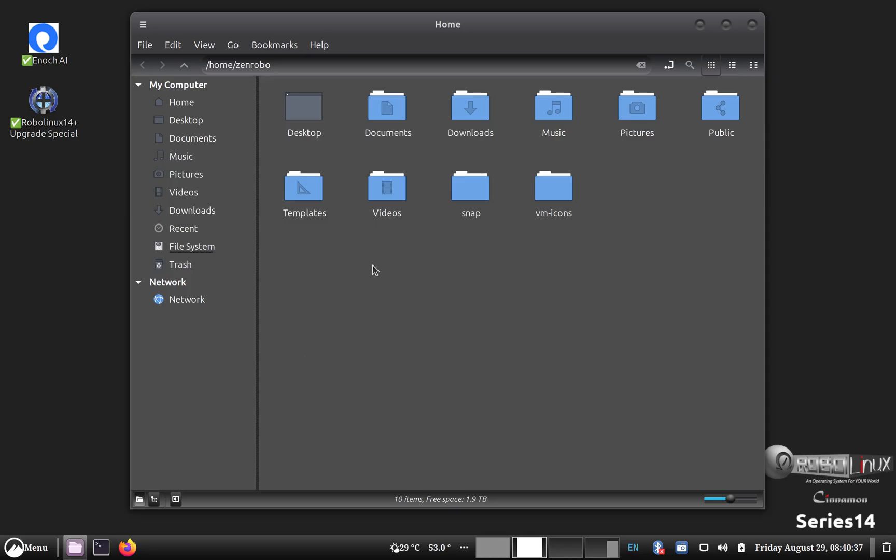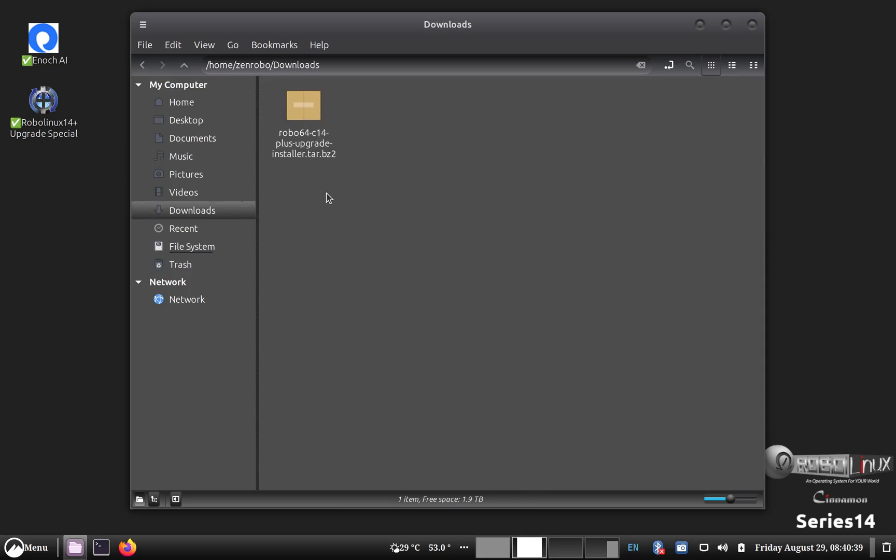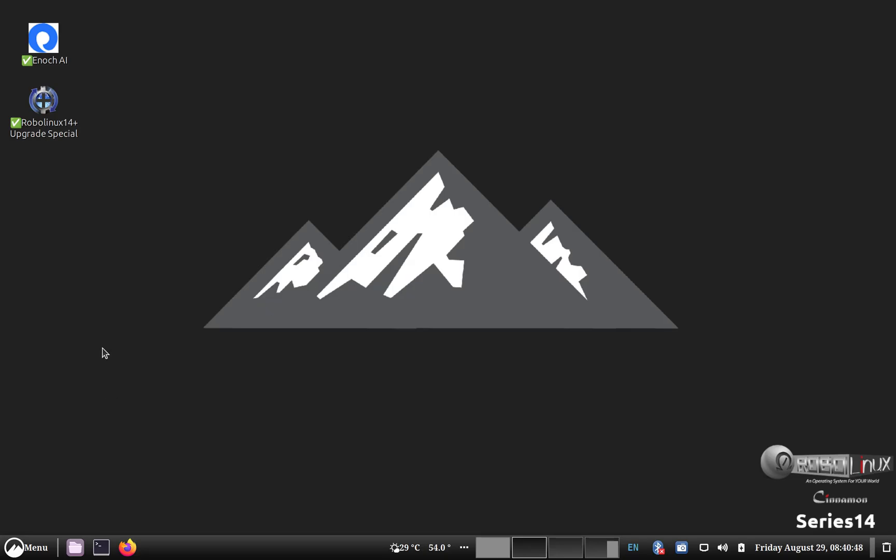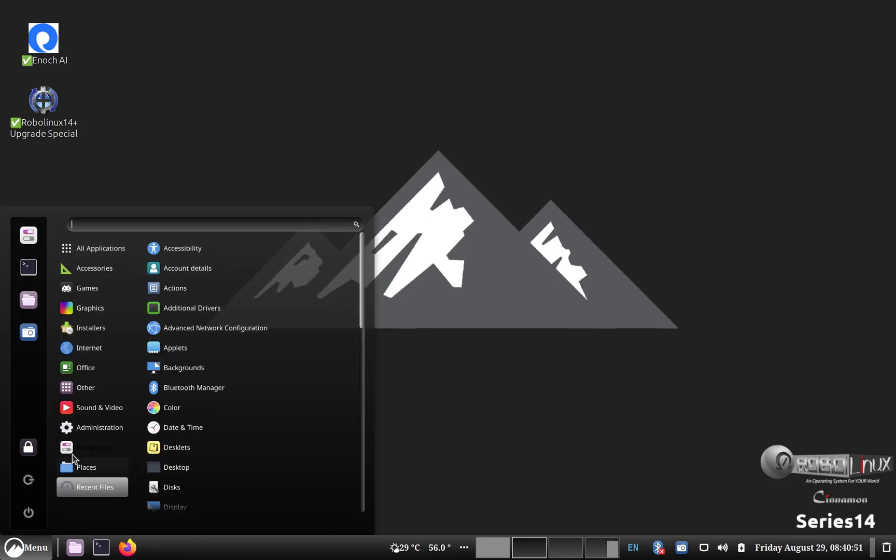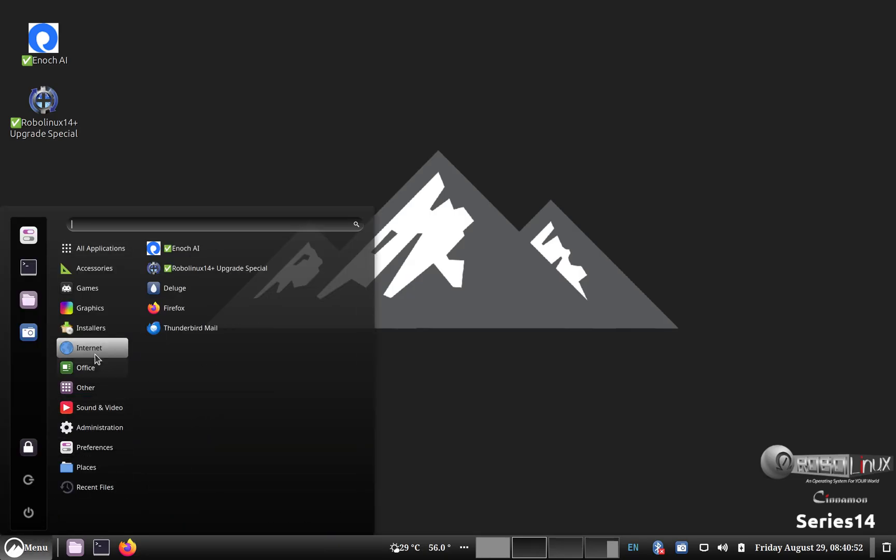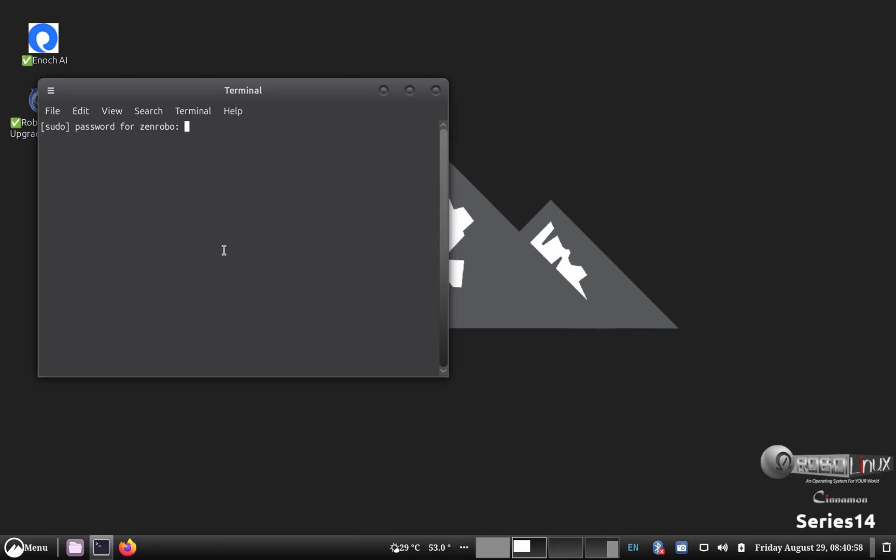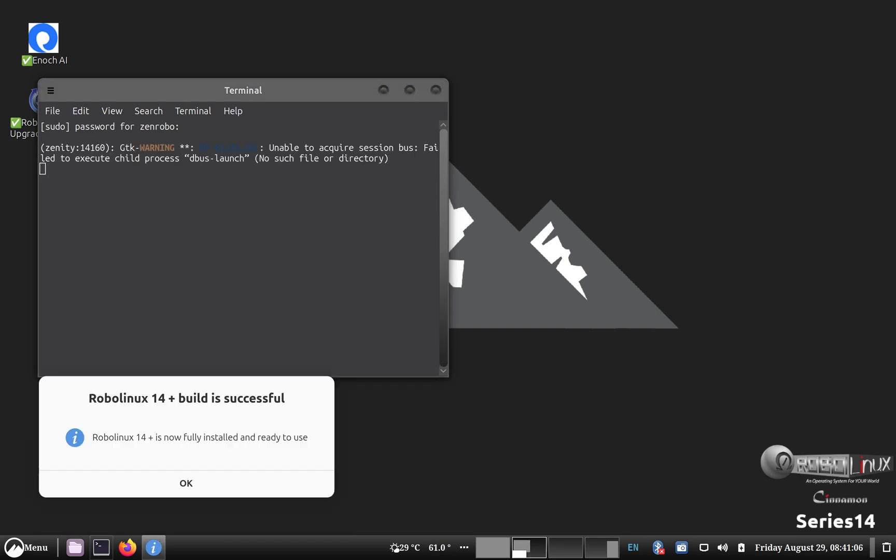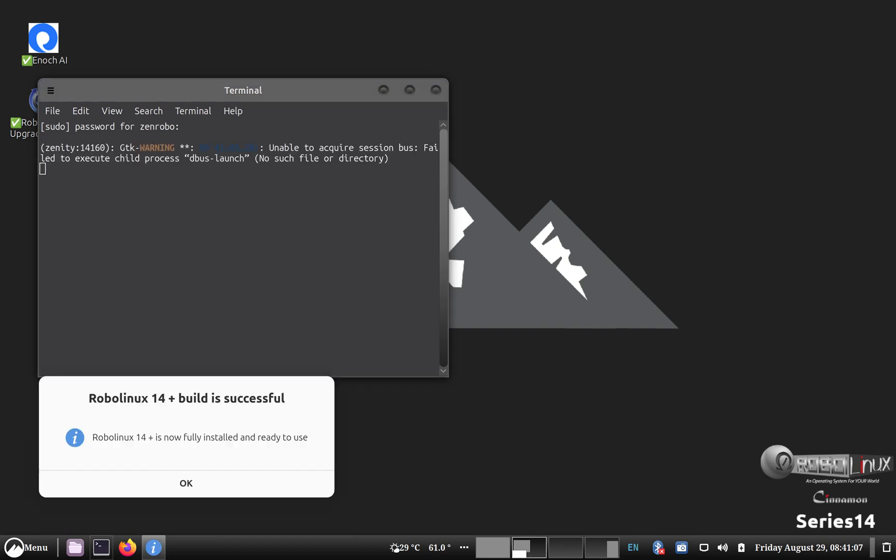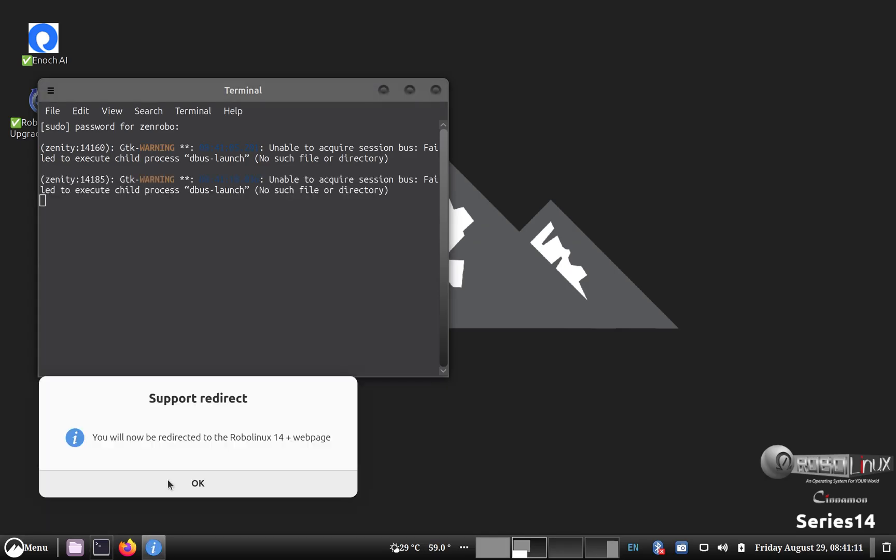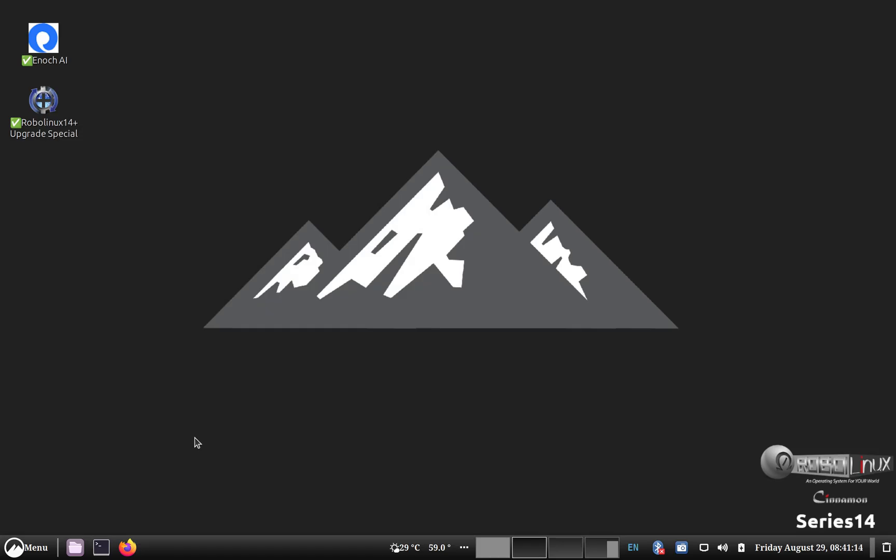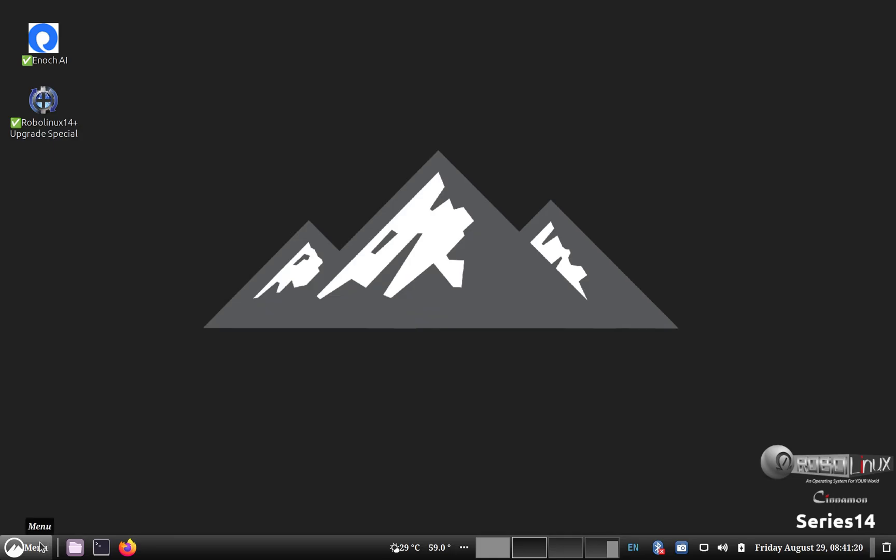Now, when you save it to your downloads file, you'll see it here like this. And it has to be there. Do not extract it. Otherwise, it won't work. And the only thing you have to do now is to go to the main menu and up to installers. And you'll click on the RoboLinux 14 Plus installer. You'll have to enter your password. Okay. And it's now fully installed and ready to use.